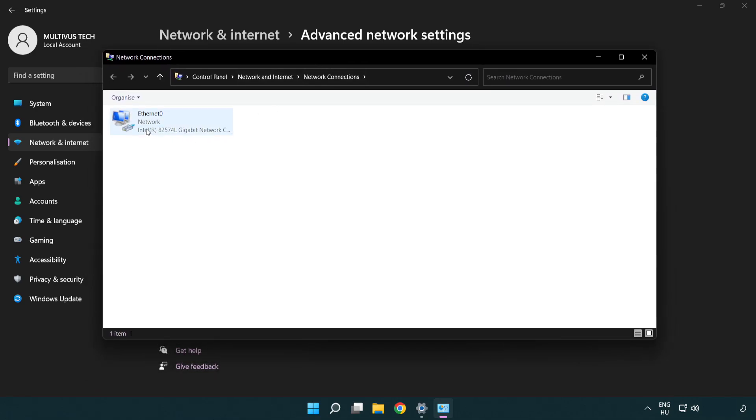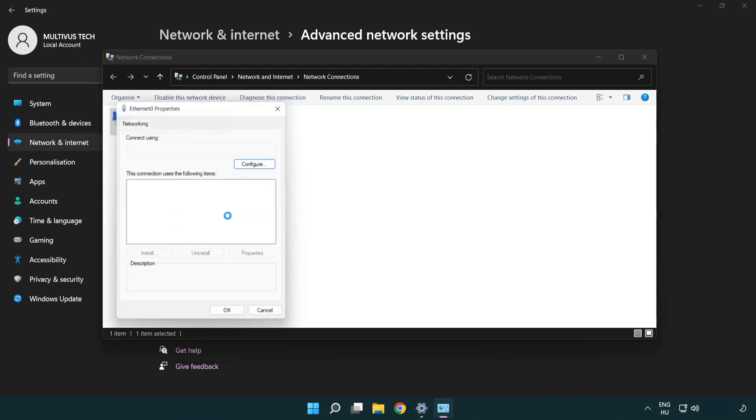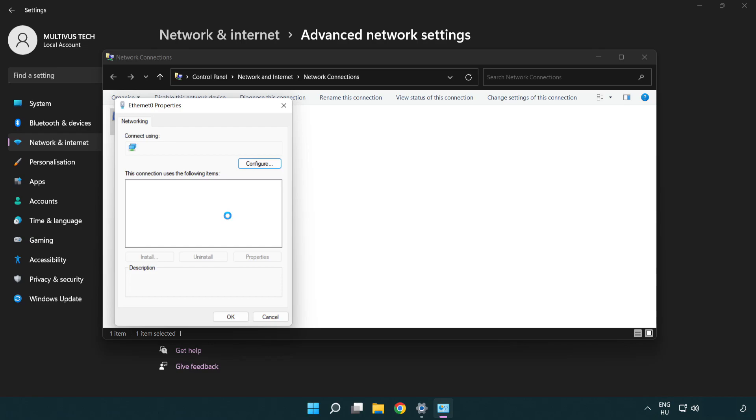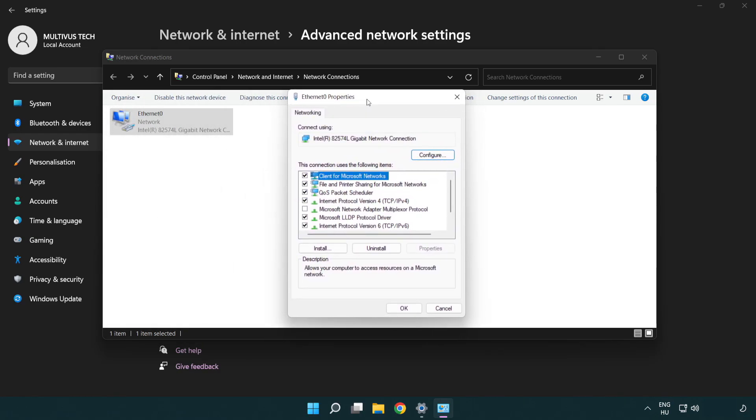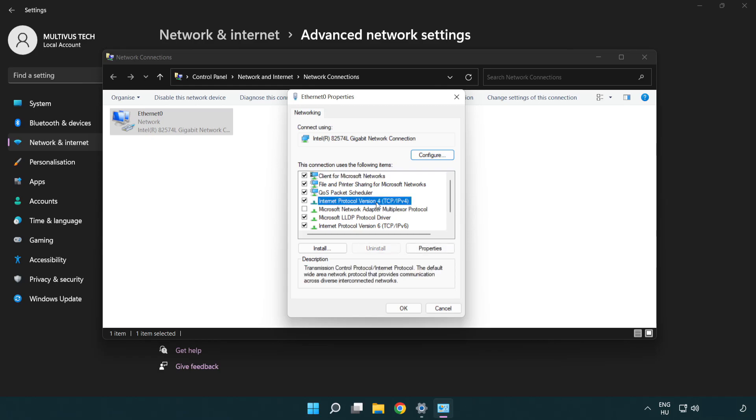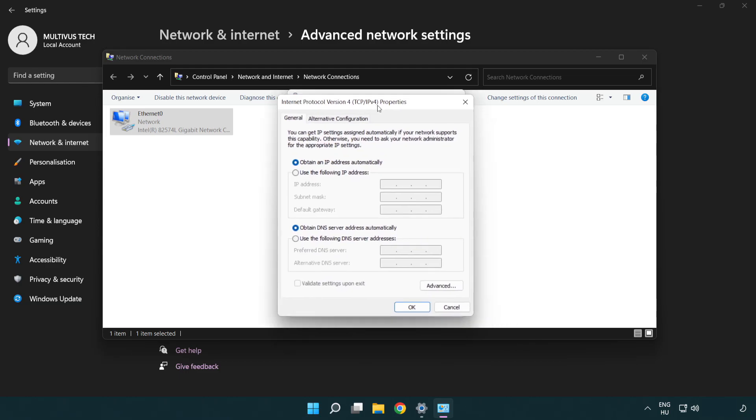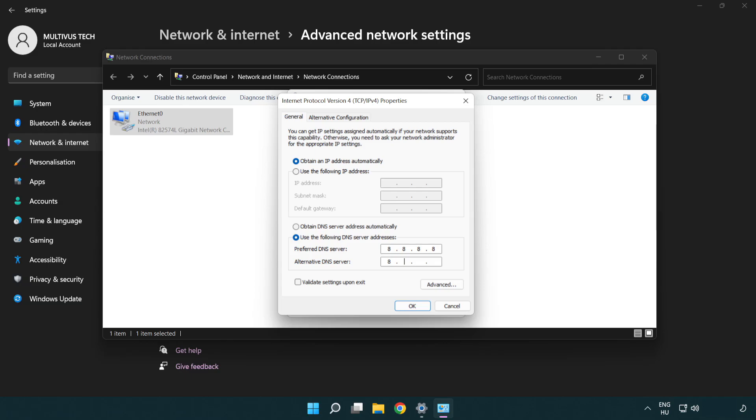Right-click your network and click Properties. Select Internet Protocol Version 4 and click Properties. Choose Use the Following DNS Server Addresses. For preferred DNS, type 8.8.8.8. For alternate DNS, type 8.8.4.4.